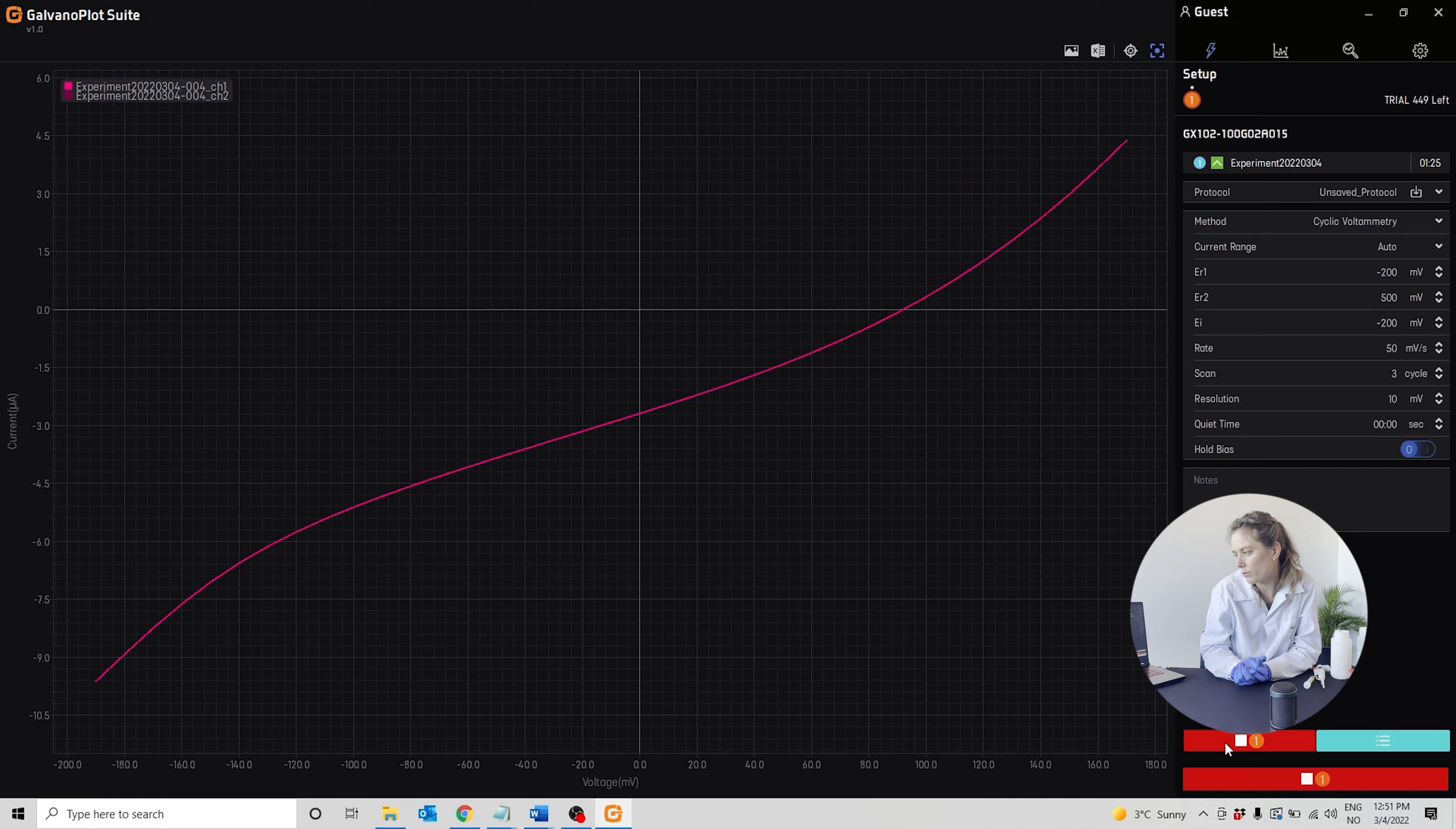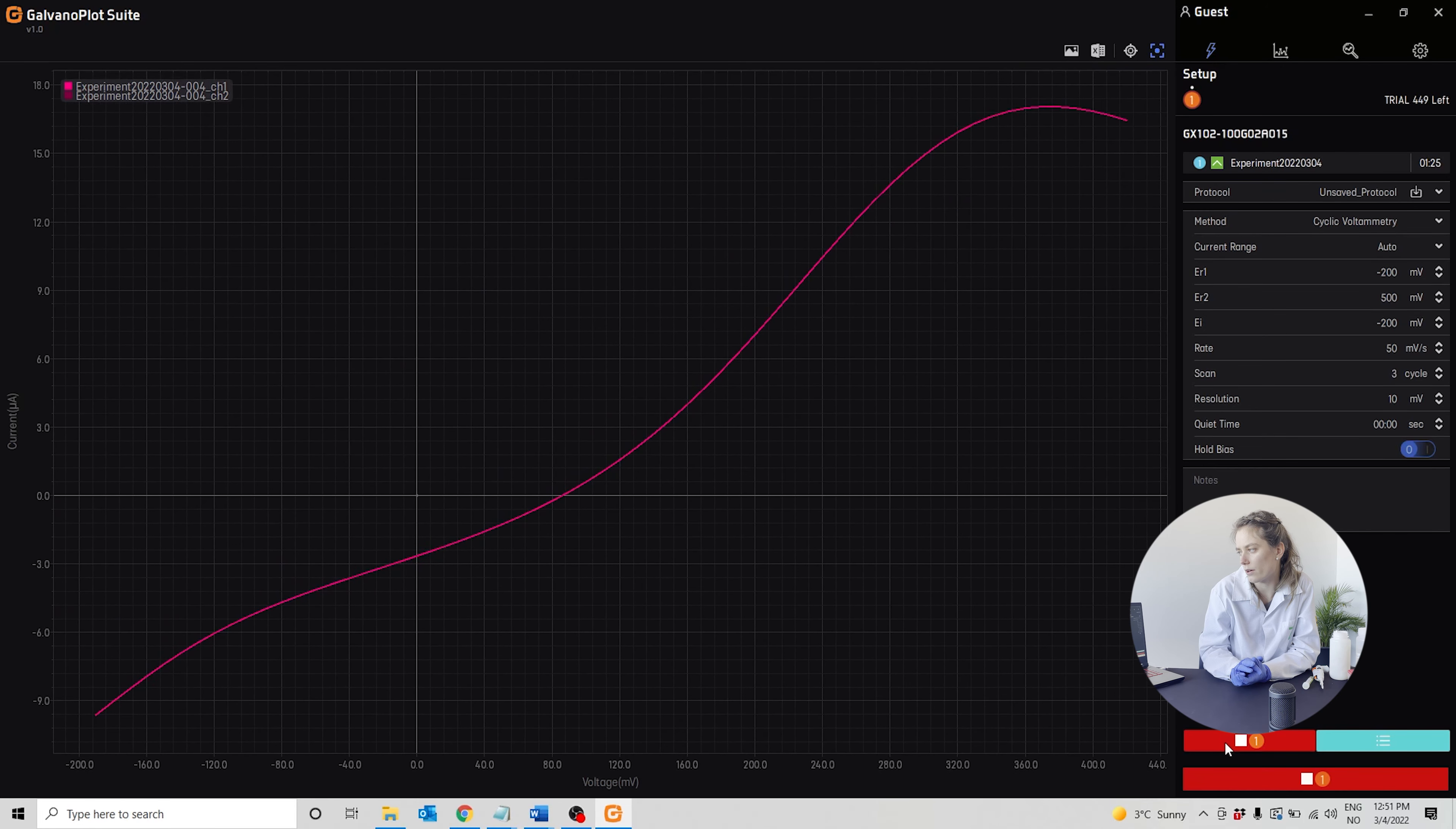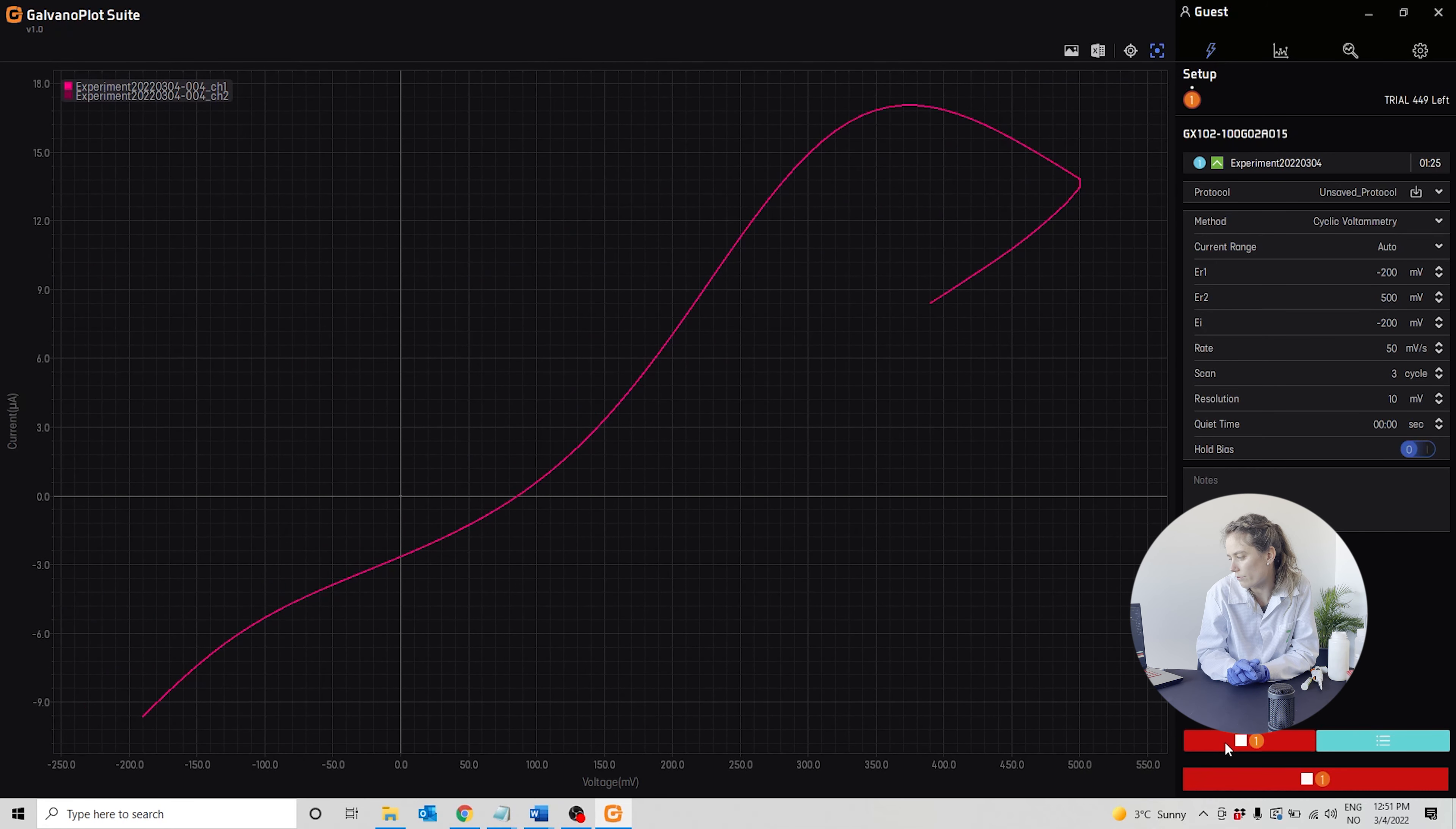Cyclic voltammetry varies the potential and measures the current response for different potentials.